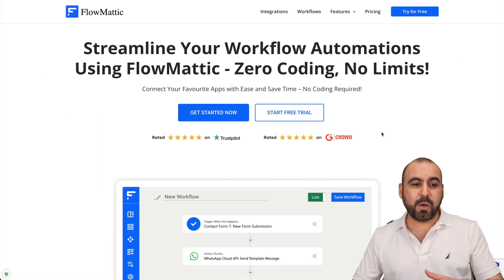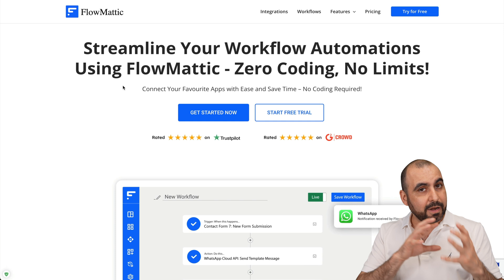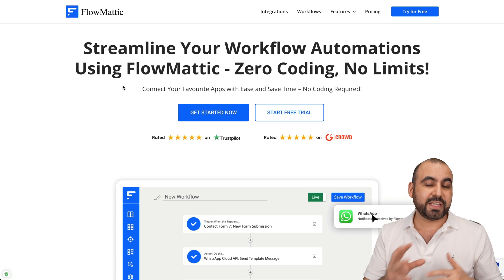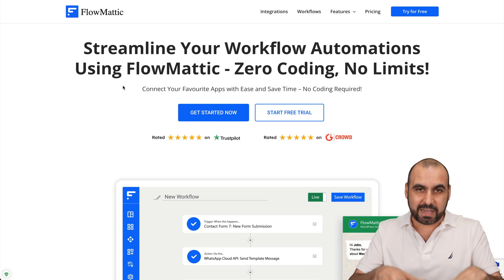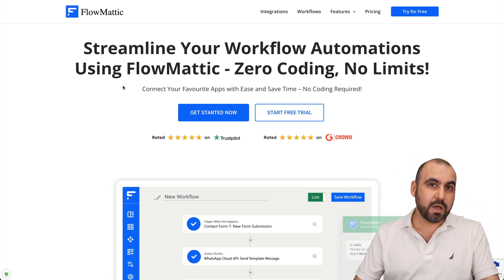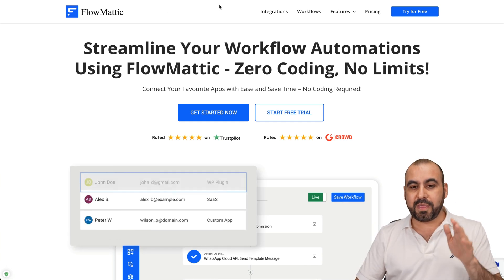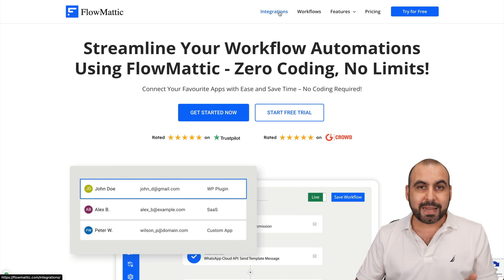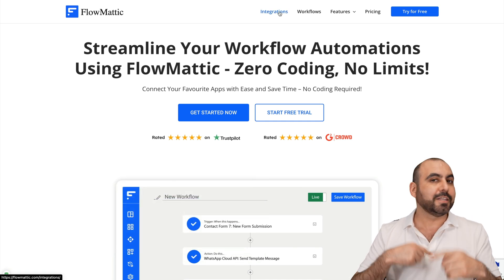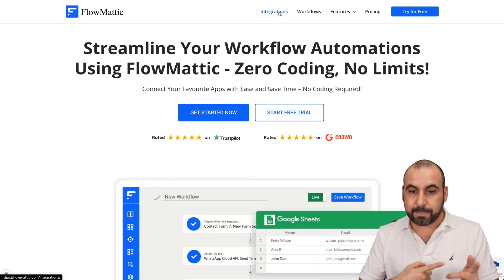The WordPress plugin that I want to show you is Flomatic. It can automate just like you would with Zapier, but inside of WordPress. One of the big benefits is that this is based on per website and not on the task count like you would with Zapier.